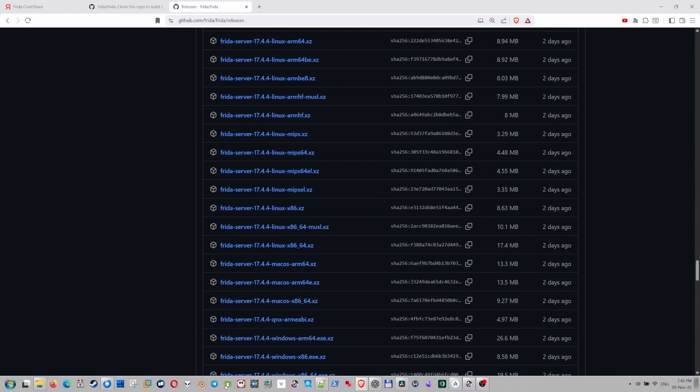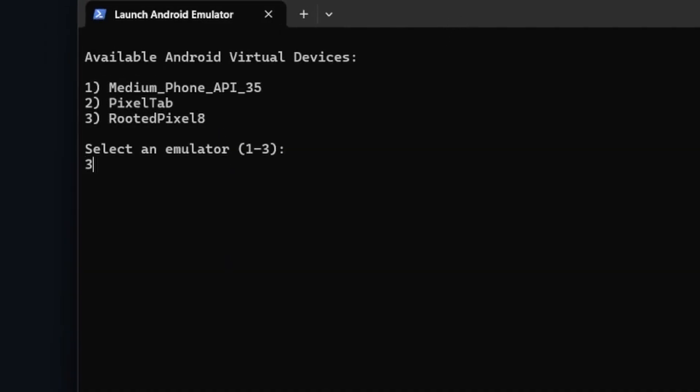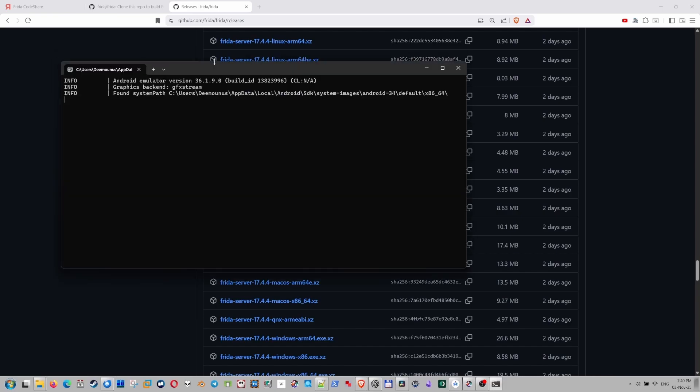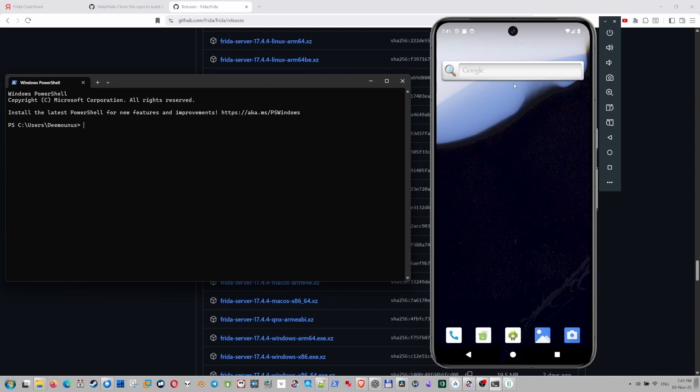All right, let's launch the emulator. Now I actually created a simple script. So I can pick the emulator I want and it's going to start. So I'm starting the rooted emulator. And let's make sure it's actually rooted. Okay, so this is the rooted emulator that I have used before.